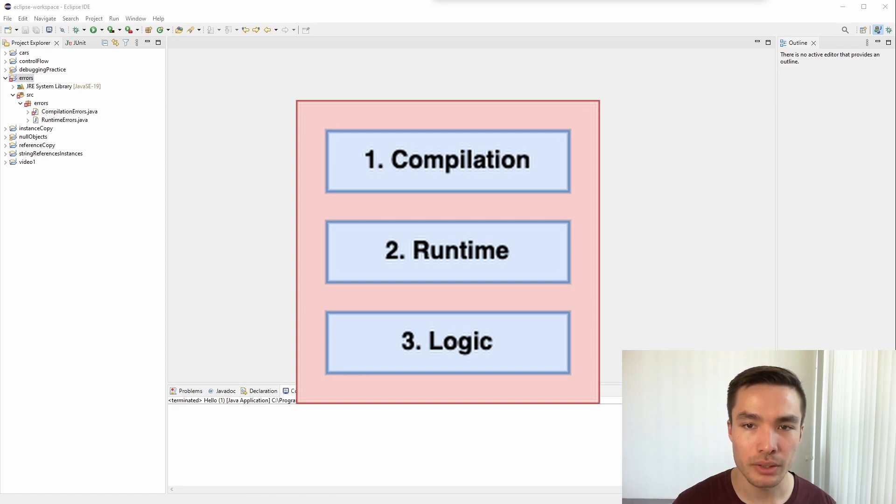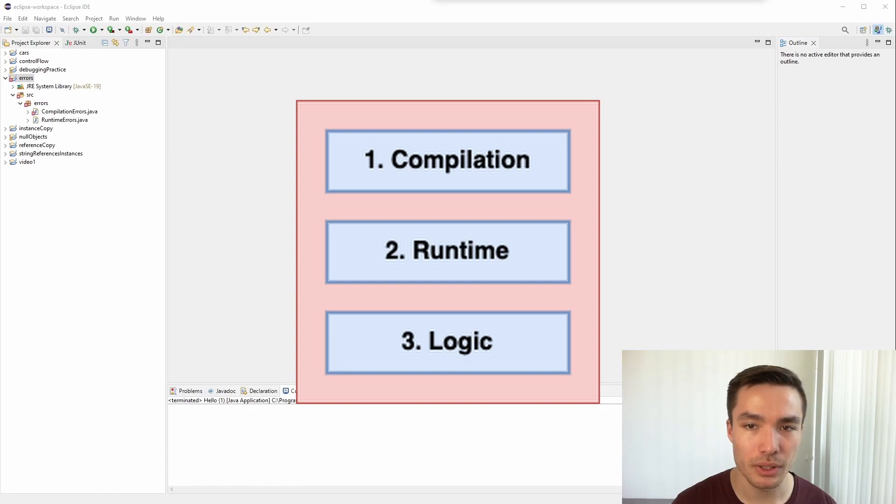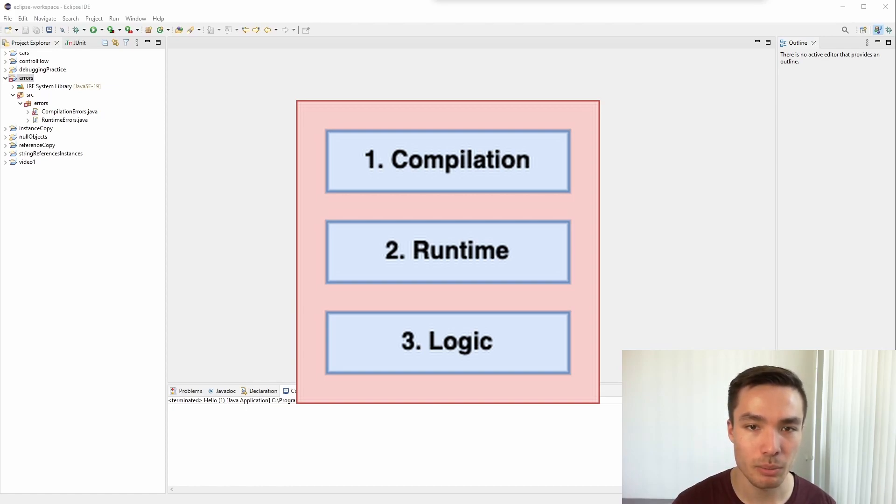When we talk about errors, there are three main types we are talking about. First, we have compilation errors. These are usually syntax errors and are picked up before the program is run. You may remember in a previous video where we ran a program in the command line. We used the command javac which compiled the program, and it's at this stage that compilation errors will be picked up.